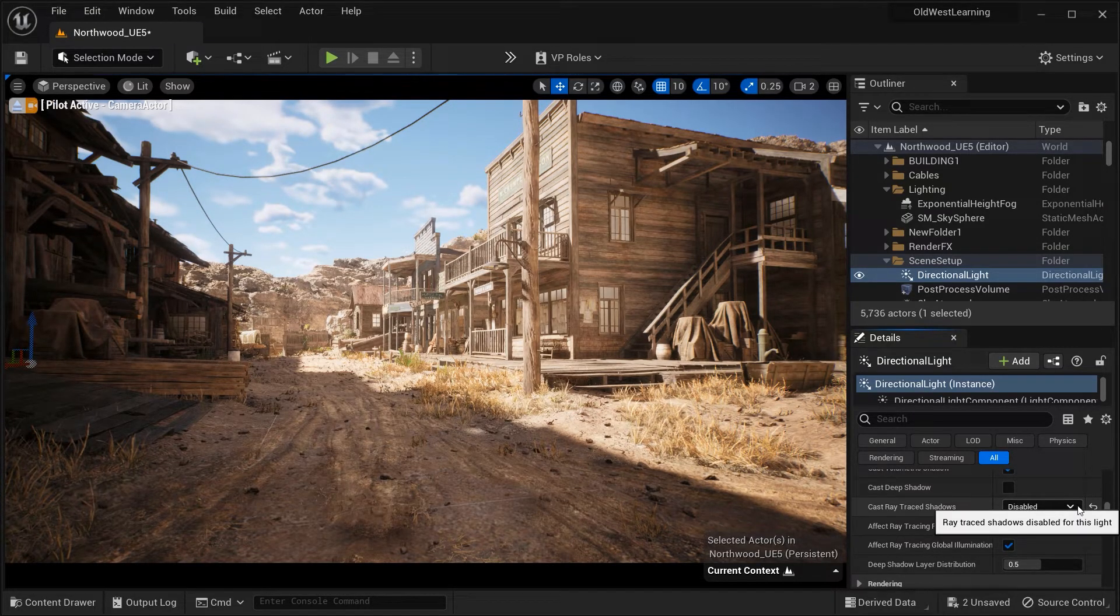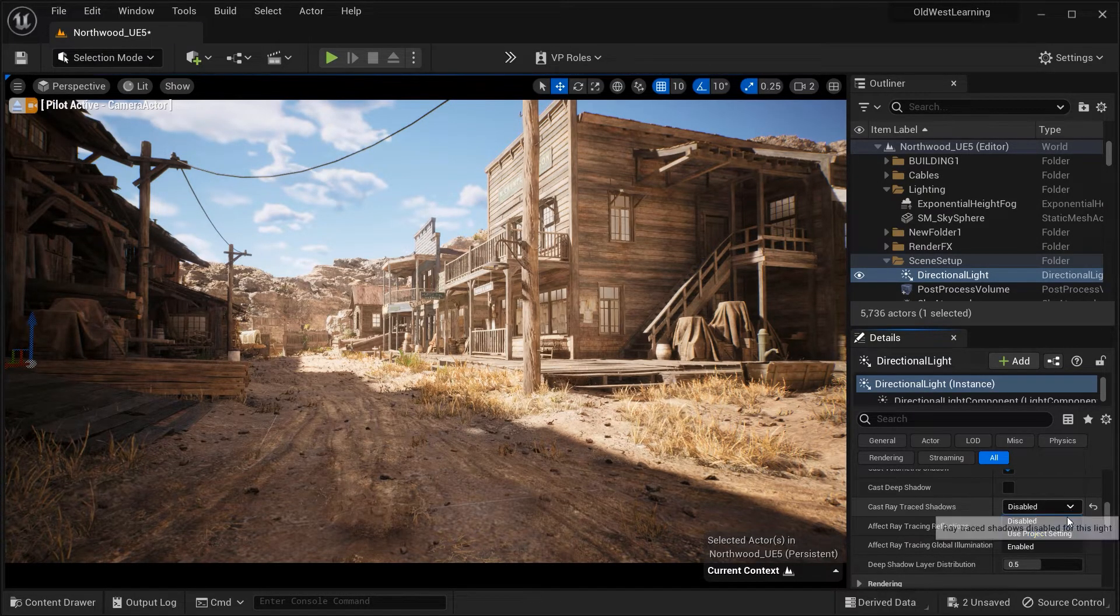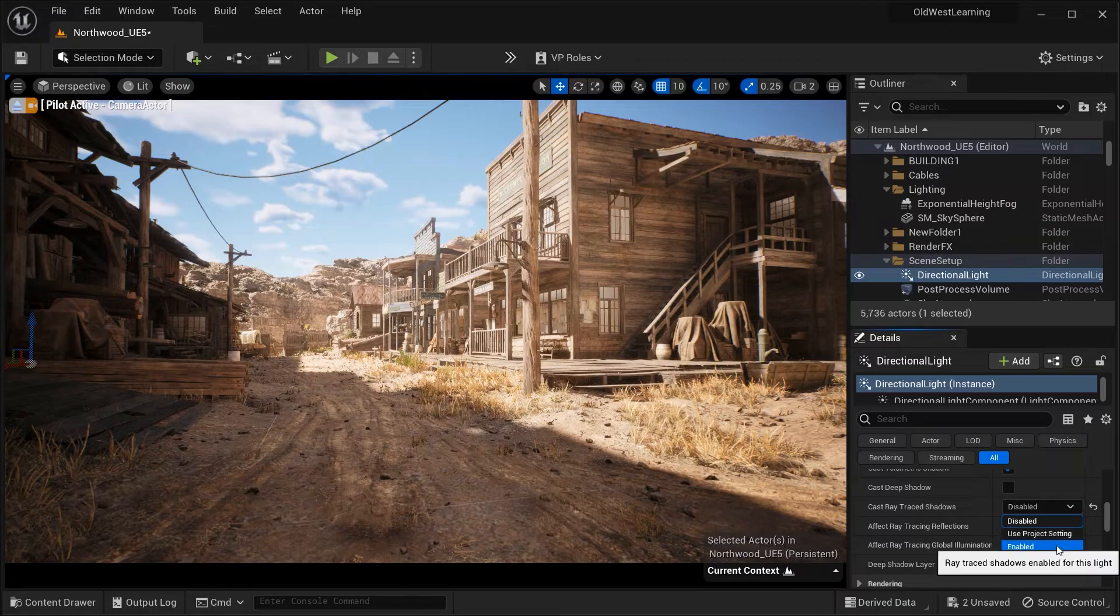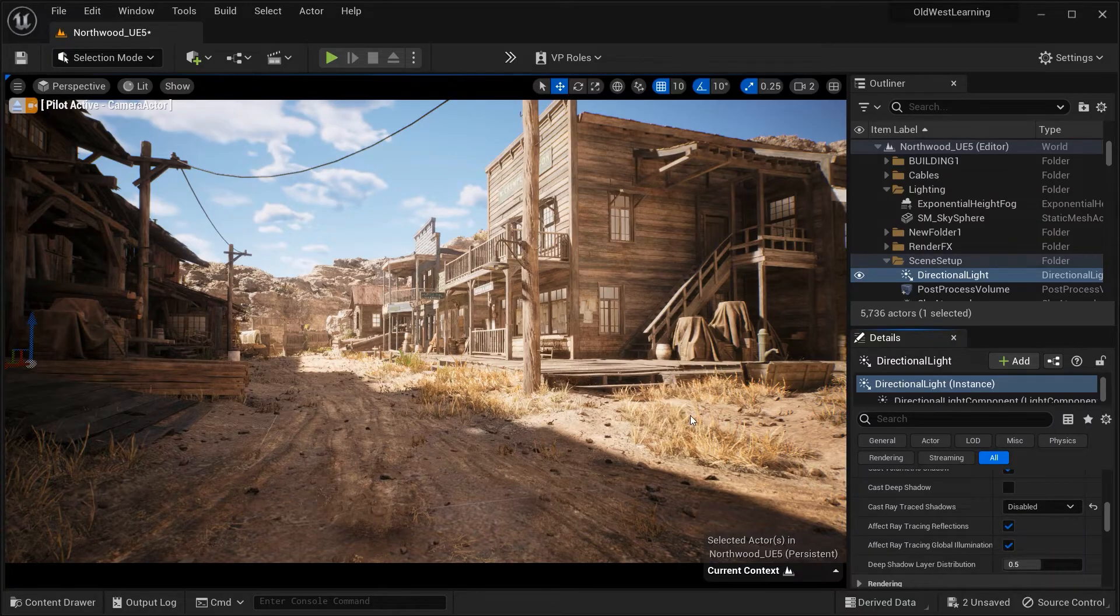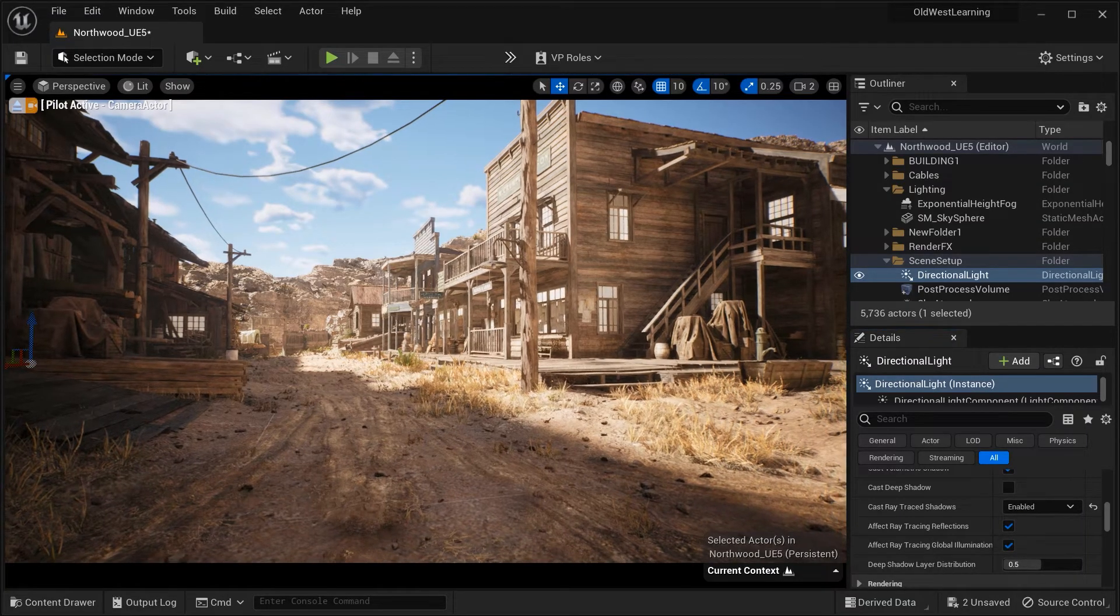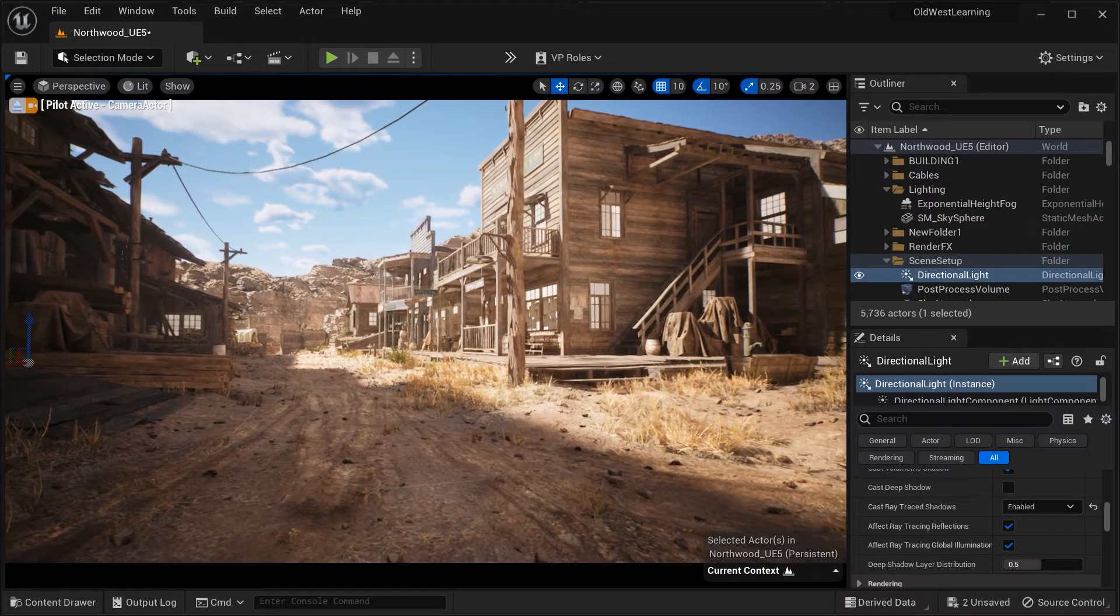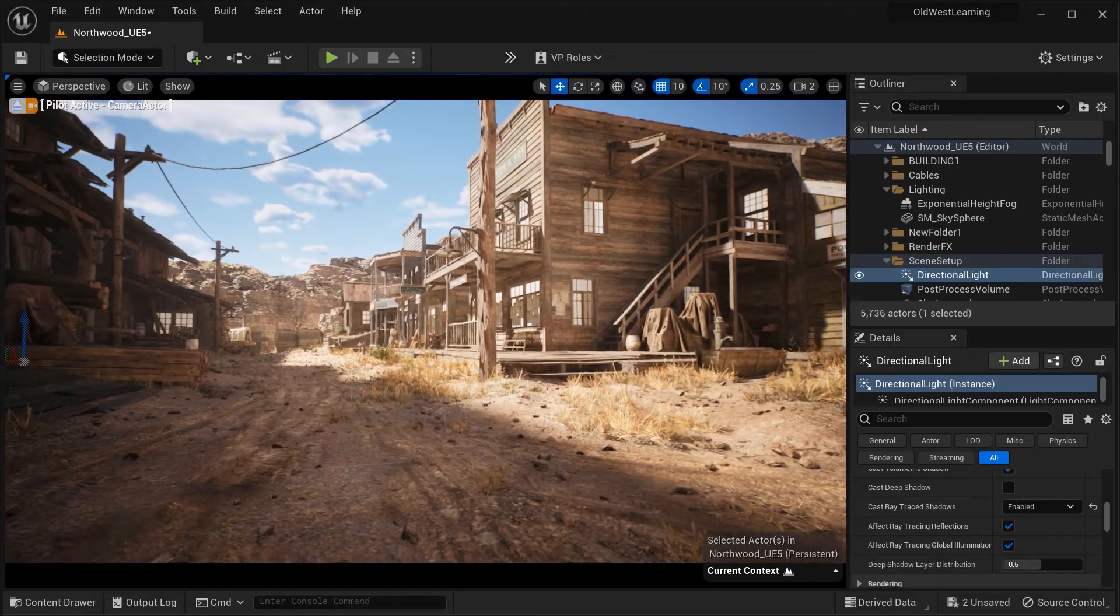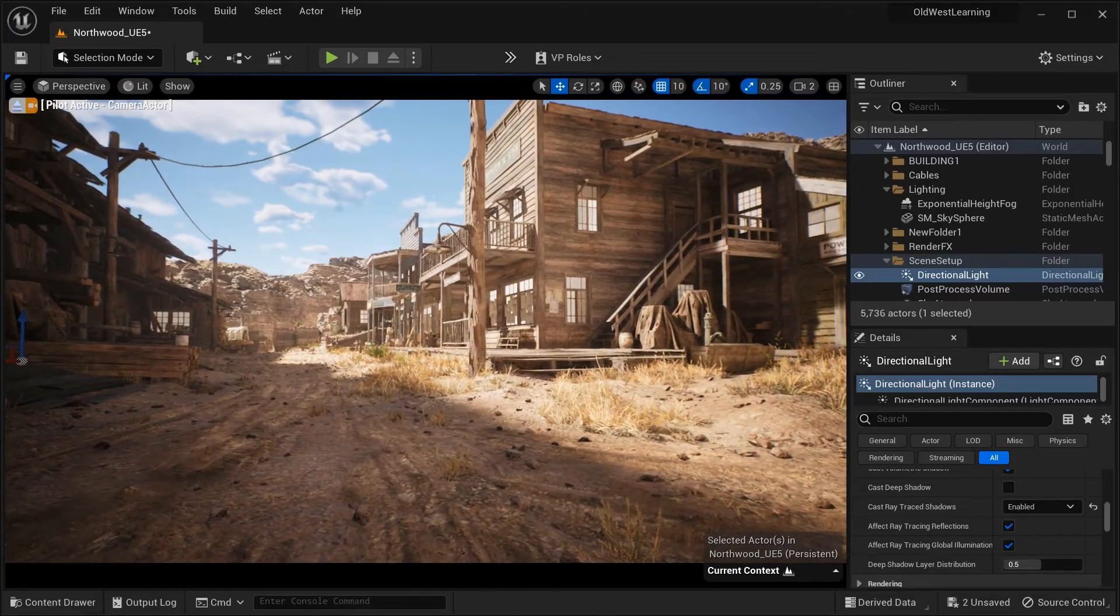Finally, we have this Ray Trace Shadows option here. Unreal Engine 5 introduces Ray Trace Shadows which offer enhanced realism and accuracy.